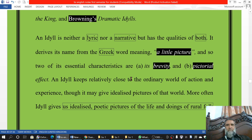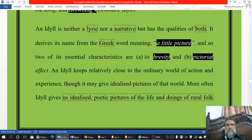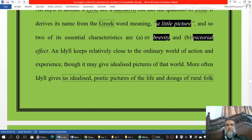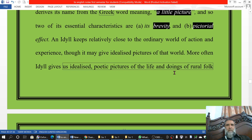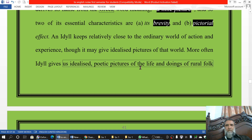Its main characteristics include: number one, brevity — it is very short; and number two, pictorial effect — it has the effect of a picture, like a kind of picture produced in the minds of the readers. This is the intention of the writer, whether a prose writer or a poet. The writer gives us idealized, poetic pictures of life.